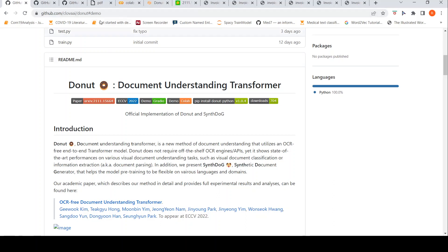I will be putting the link of this demo and all these resources for the COD dataset as well as the papers in the description of the video. If you like the video, please like, share, subscribe to the channel. See you in another video. Happy learning.